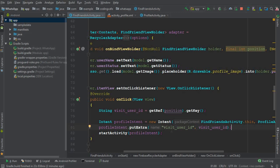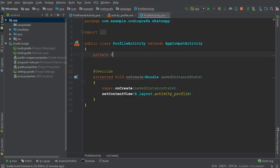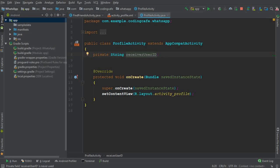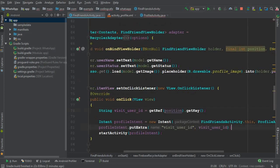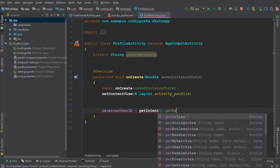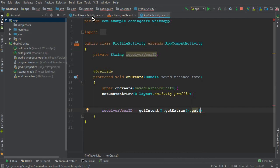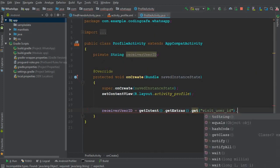Now we need to receive this ID in our Profile Activity. We create a String variable — let's name it `receiver_user_id`, since in future tutorials a user will be able to send messages to that person. We assign it using: `receiver_user_id = getIntent().getExtras().get("visit_user_id").toString()`. Make sure to use the same key name as in the FindFriends activity.